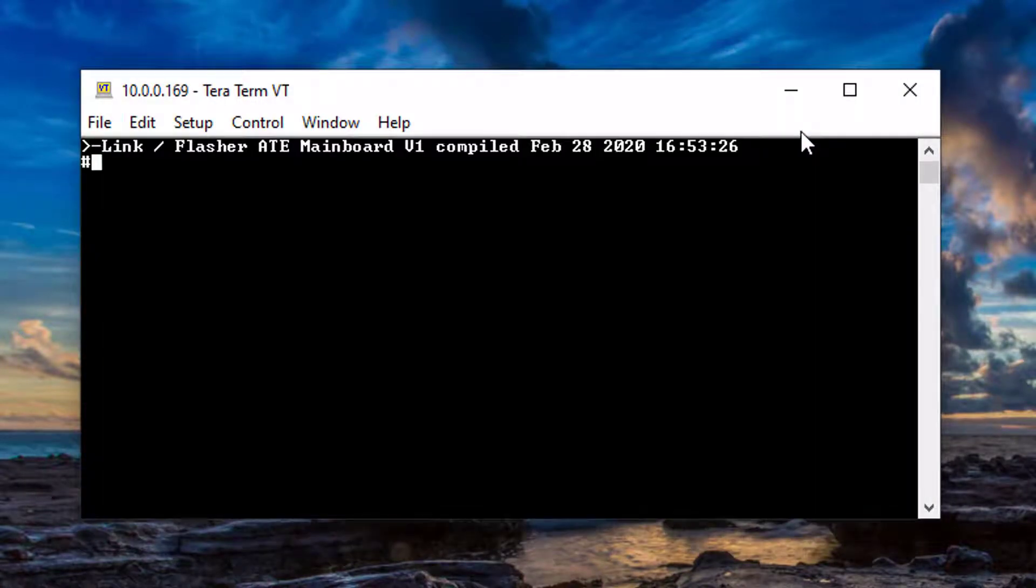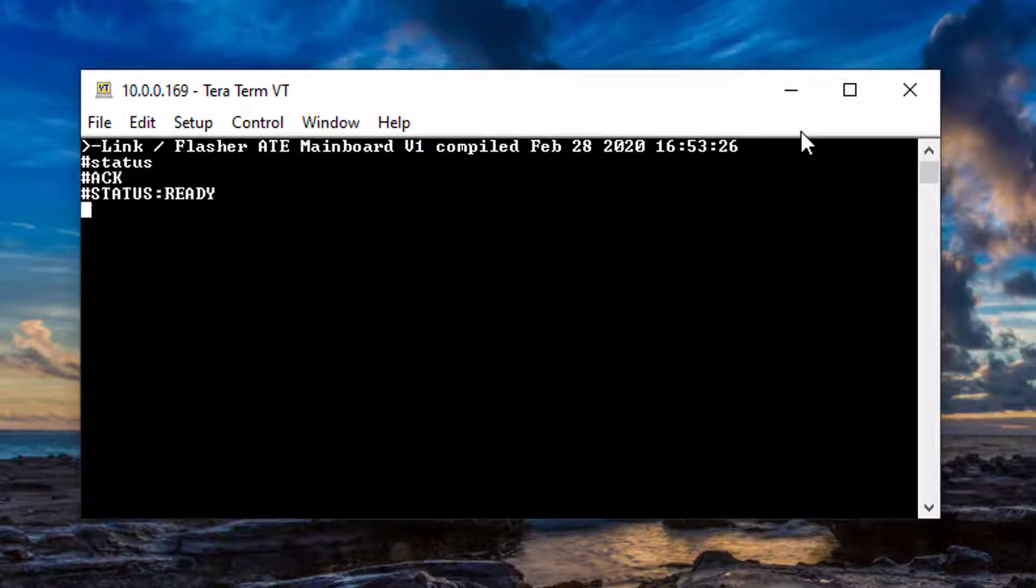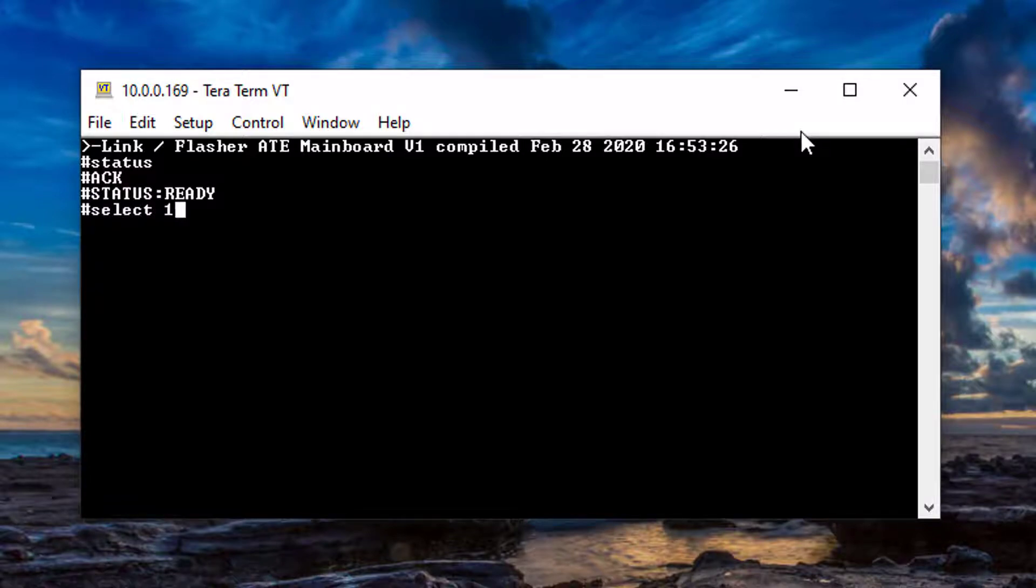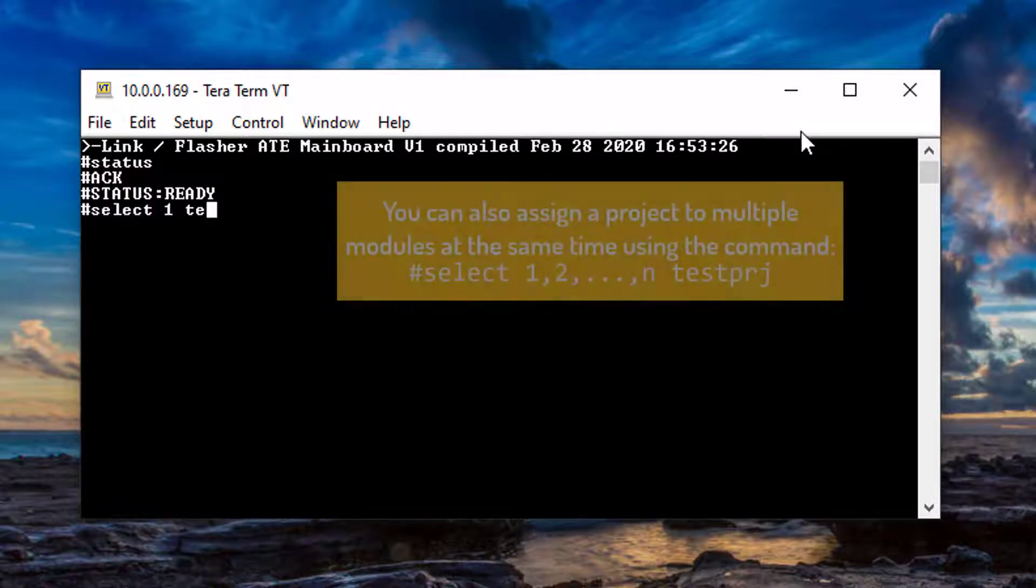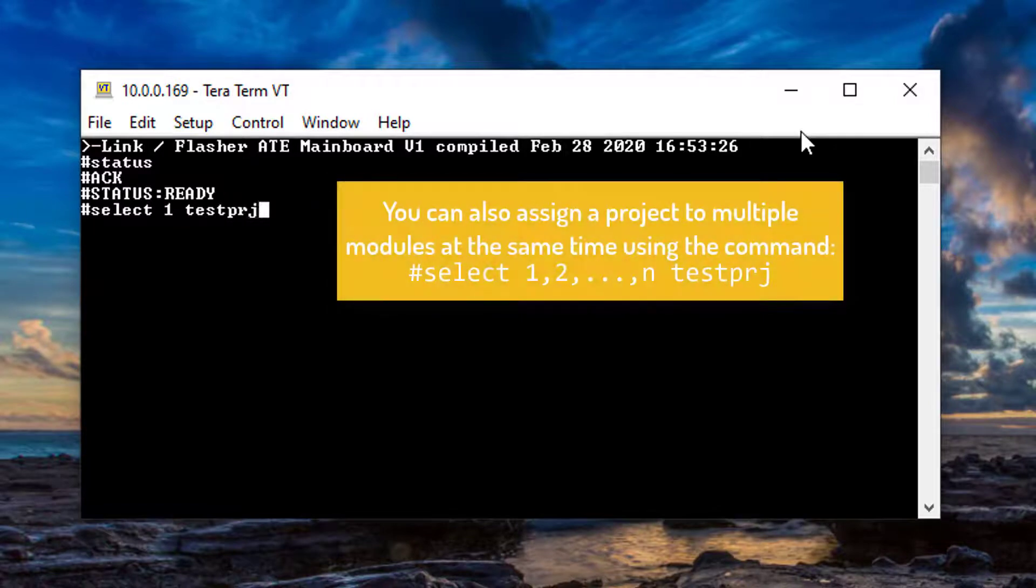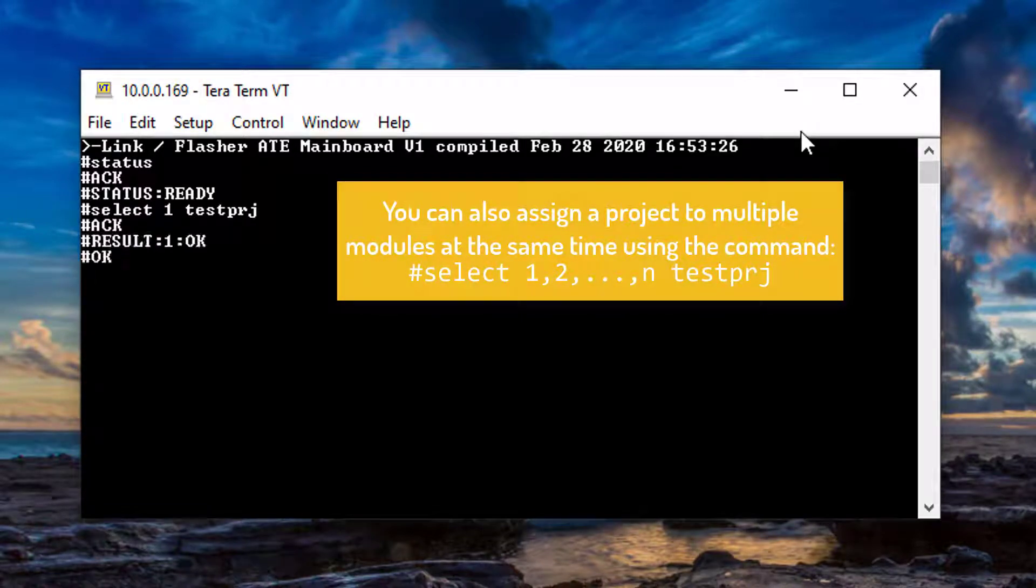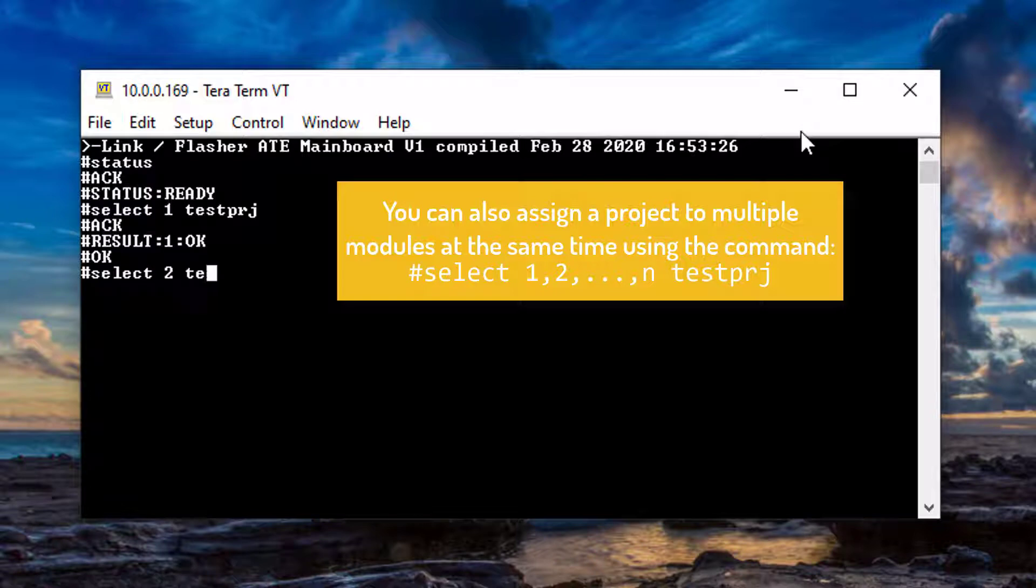You can check if the Flasher ATE is ready to accept commands using the command pound status. First, select the project that shall be flashed by using the command pound select module number project file name. Repeat this step for every module.